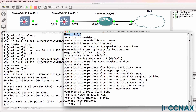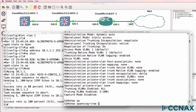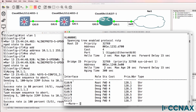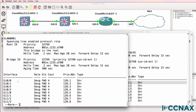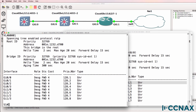Gigabit zero/zero is enabled as a switchport interface — it's a layer two interface and it supports protocols such as spanning tree. Notice this port is the root port on switch two and it's forwarding. Show spanning tree shows that gigabit zero/zero is the designated port on this switch and it's also forwarding. Protocols such as DTP and spanning tree run across switchports, or layer two ports.